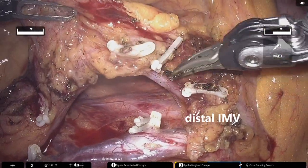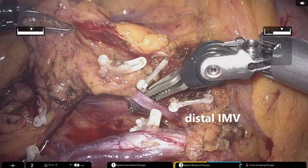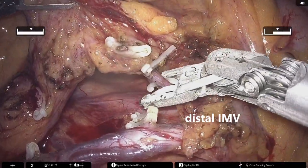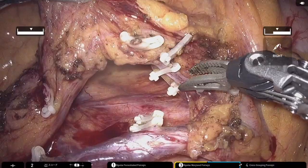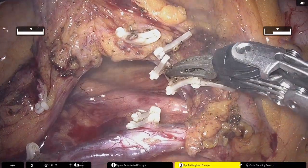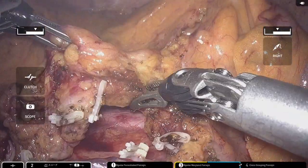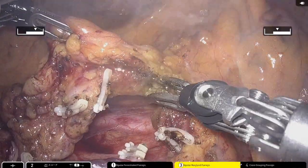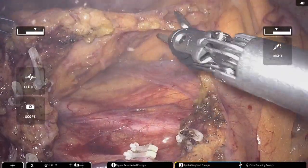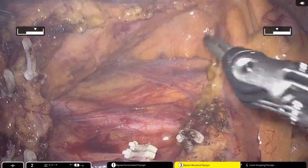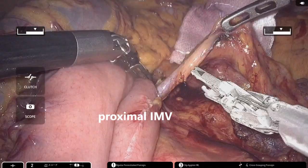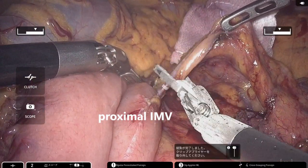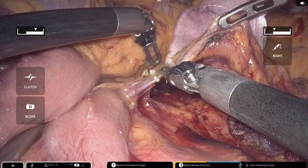After completing lateral mobilization, the bowel transection line is determined, followed by division of the distal side of the inferior mesenteric vein and the mesentery. Next, the proximal side of the inferior mesenteric vein is divided at the level of the pancreatic margin.